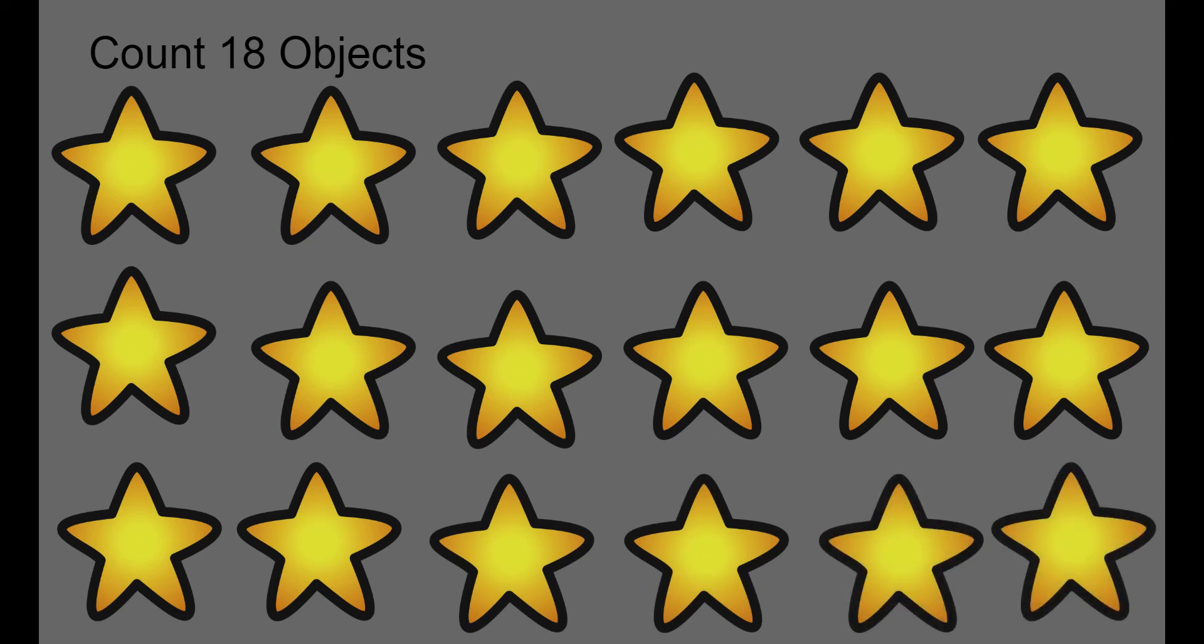That's a whole page of stars. We have 18 stars. Thanks for counting with me, boys and girls. You notice when they're lined up, they're easier for us to count one by one. And we don't get mixed up. Very good.